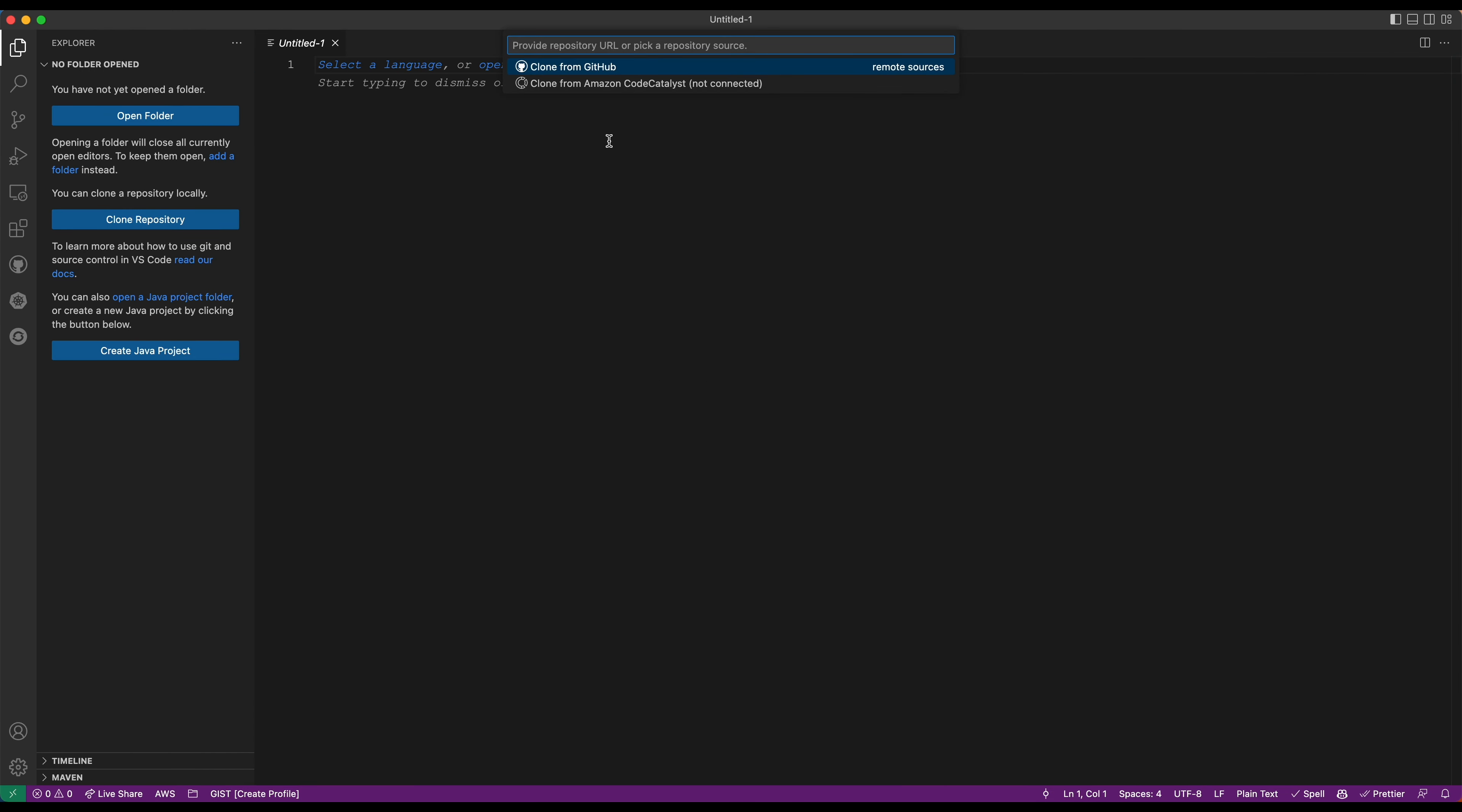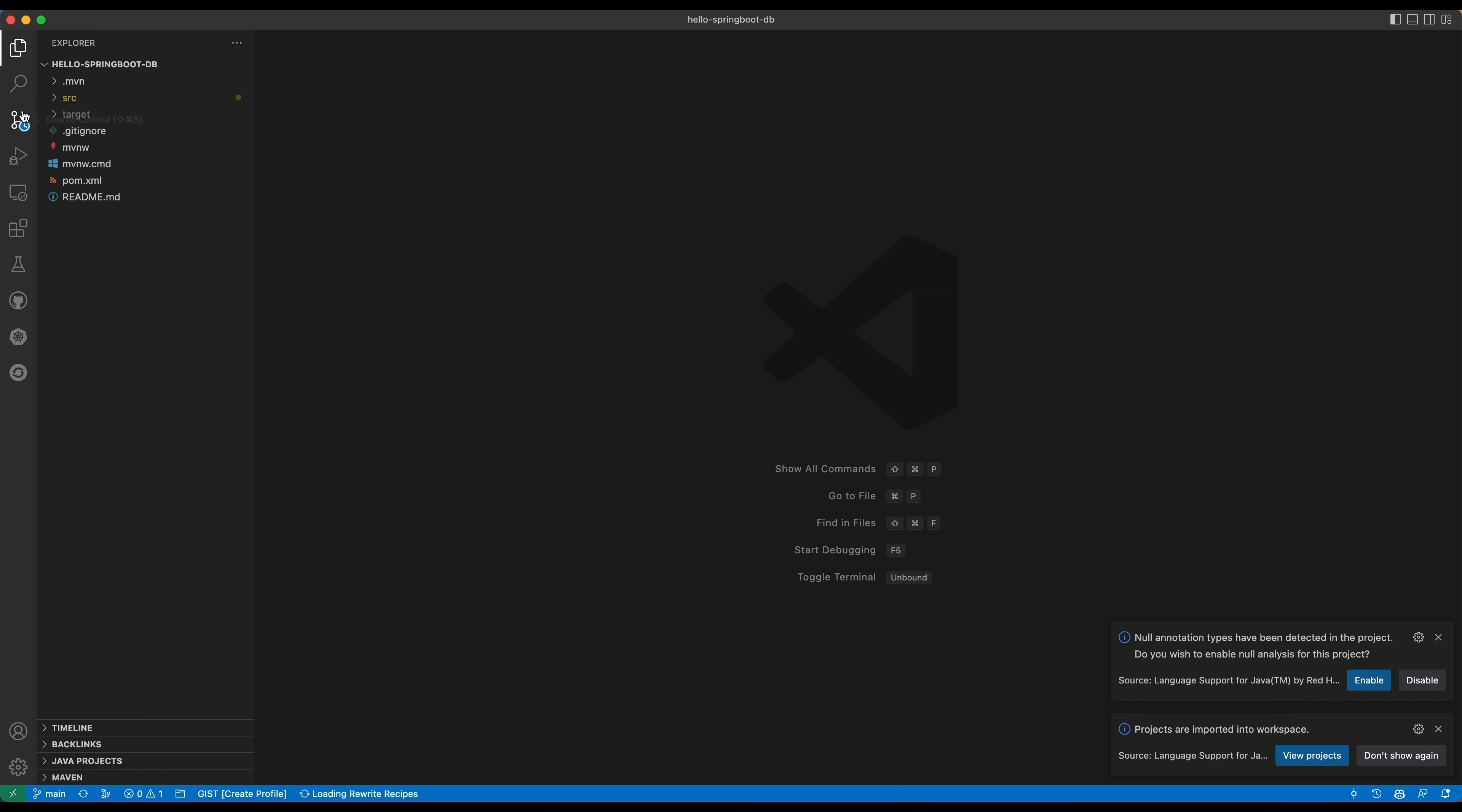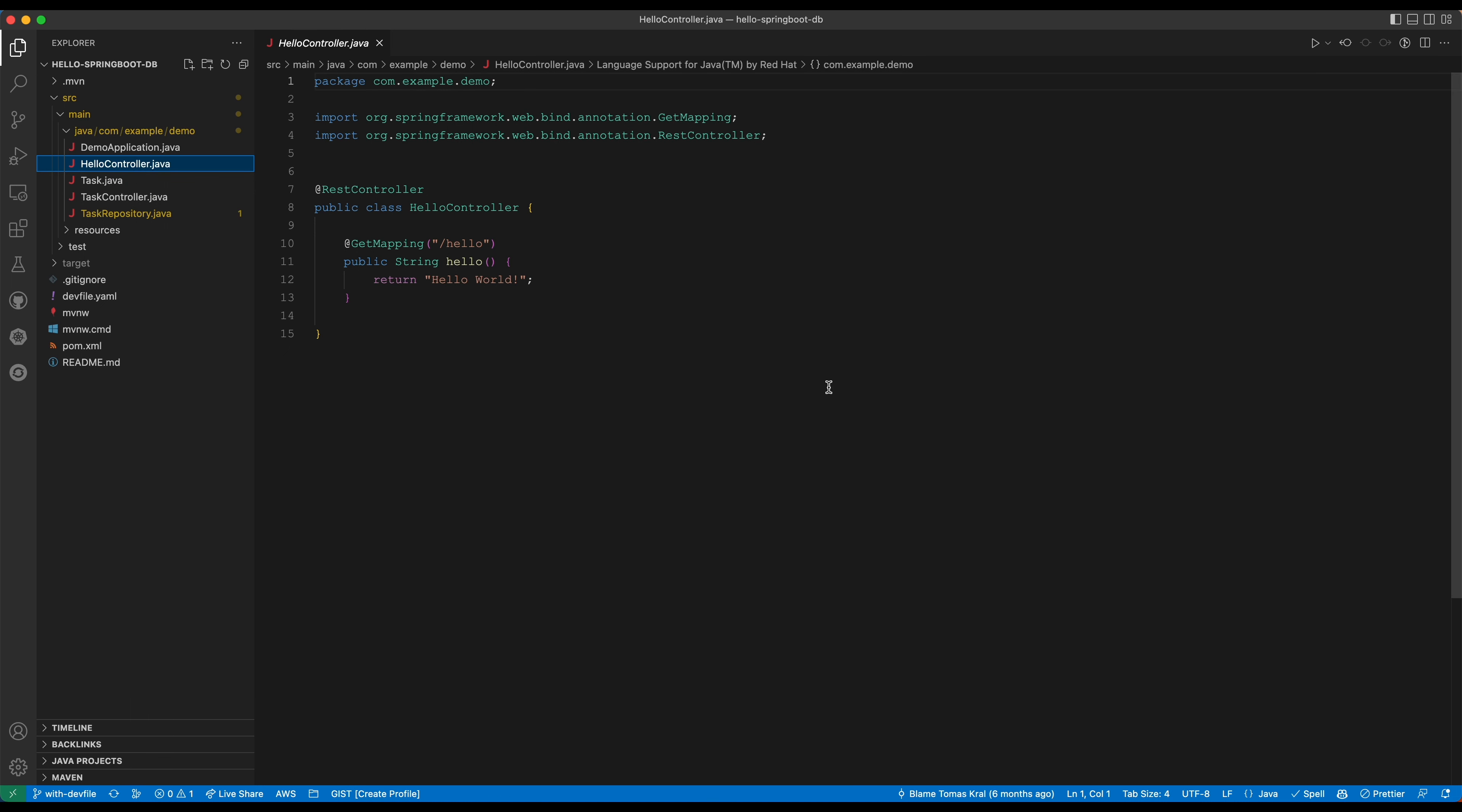I will clone the repository here. We have the source code. Let me just switch to a branch because I have my default in a different branch. This is just a simple application. I will use, for example, this hello endpoint.